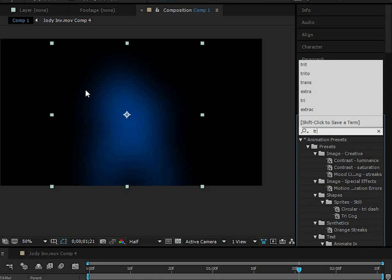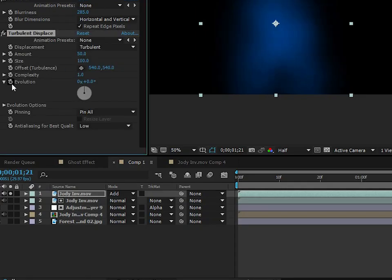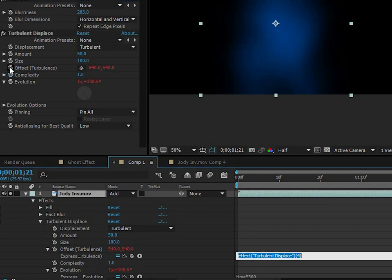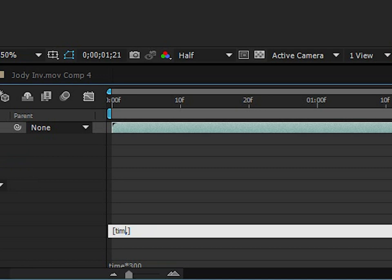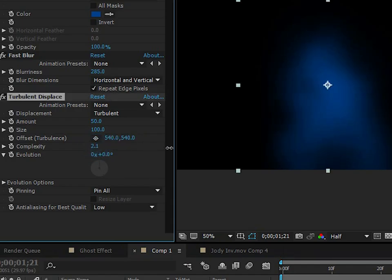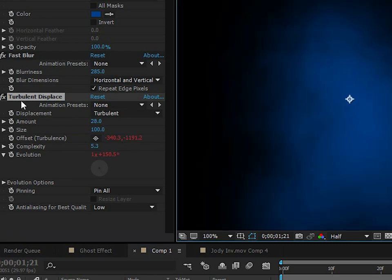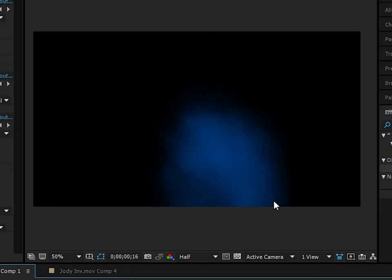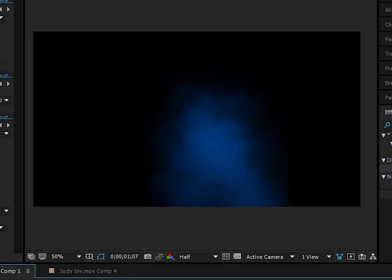Now we're going to add a Turbulent Displace to the glow layer as well, to form a mist floating off the ghost. Set Evolution expression to time times 300. For Offset Turbulence, add an array expression: X value of time times negative 200, Y value of time times negative 700. Turn up the complexity to see more of the distortion — this forms a mist kind of floating off the ghost, with a glow at the same time. Really sweet.